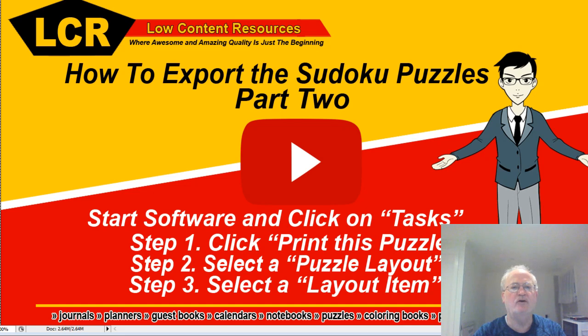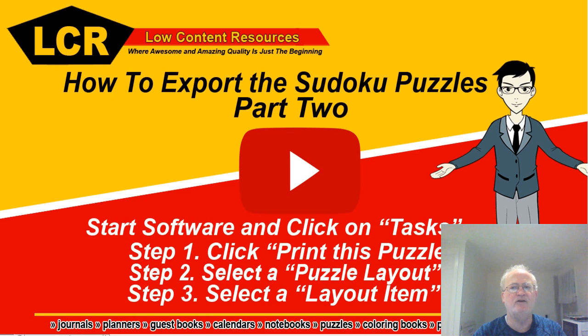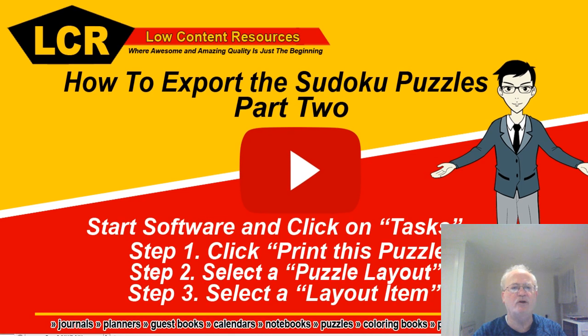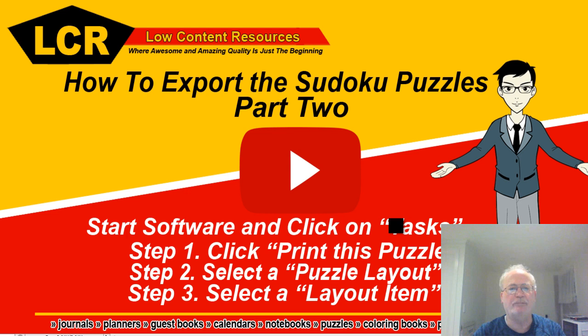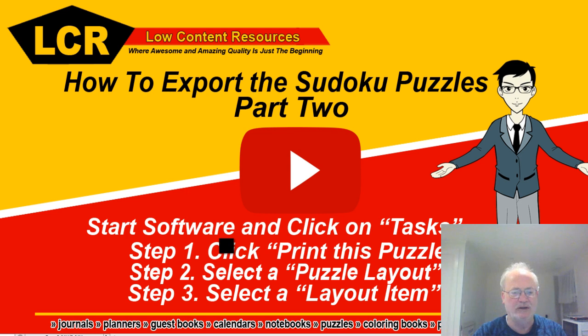Hi and welcome to Low Content Resources. My name's Ron Saker and in this video I'm going to be showing you how to export the Sudoku puzzles part two. So once you start the software, if you haven't already got it running, you'll want to follow these steps.